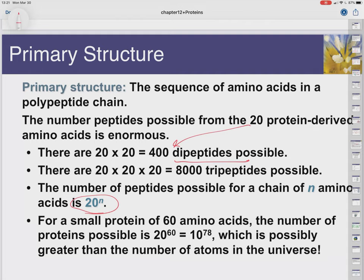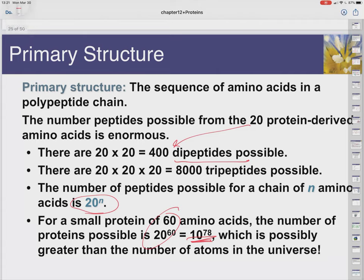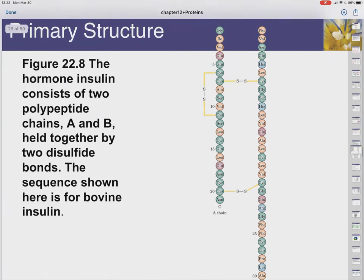Small proteins can have as few as 60 amino acids. Insulin has about 51 amino acids across two chains. Many proteins have hundreds or even thousands of amino acids. The number of possible sequences for just 60 amino acids is so astronomically large it probably exceeds the number of things in the universe. So the opportunity to make a protein that does a particular job involves an essentially endless number of combinations.